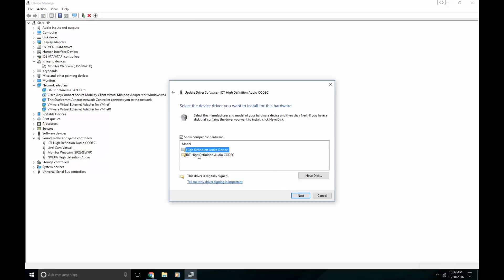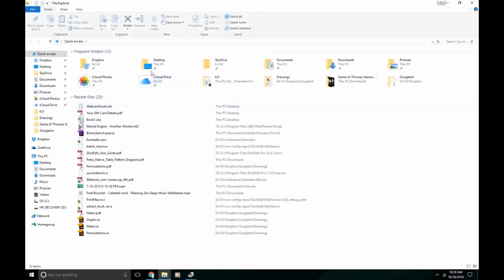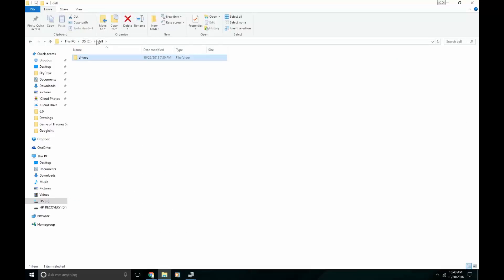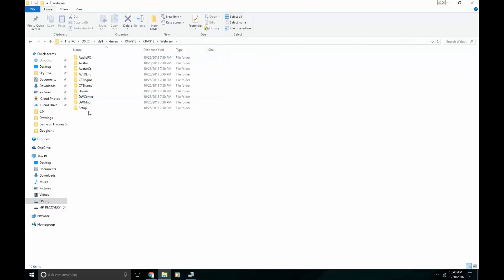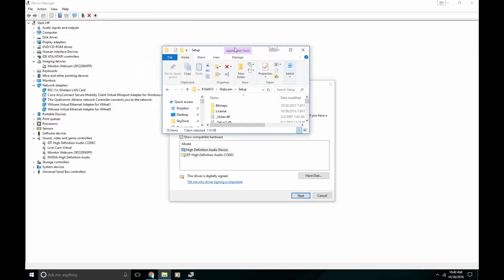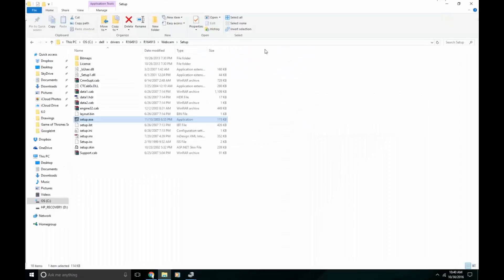So then I had to switch back to IDT High Definition Audio Codec. Wait, what I did was I switched to this guy, and then after I switched to that, I noticed that nothing worked. So then I decided to try installing the drivers. I went to this directory, went to setup, and did a setup of everything again. I installed all the drivers for this thing.